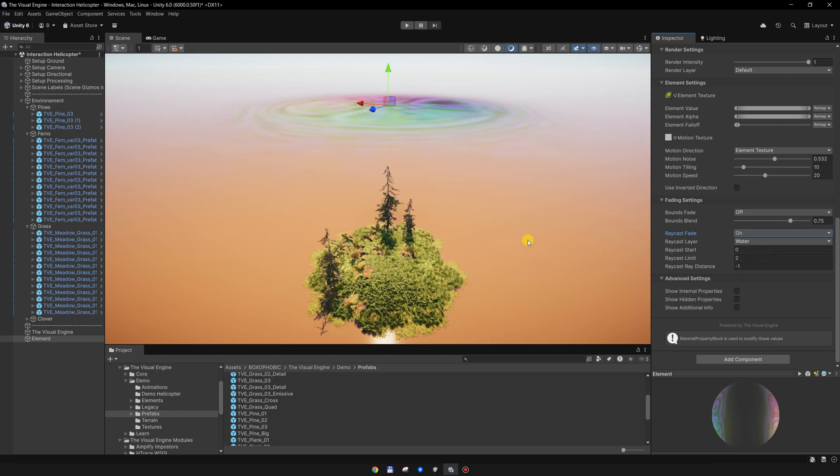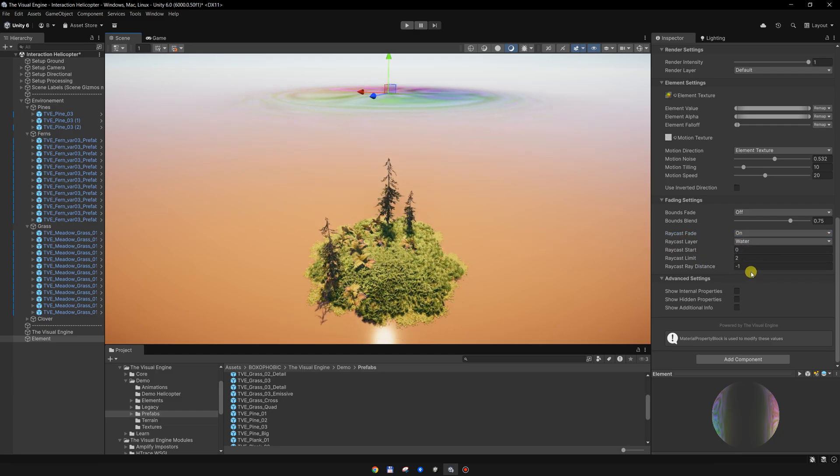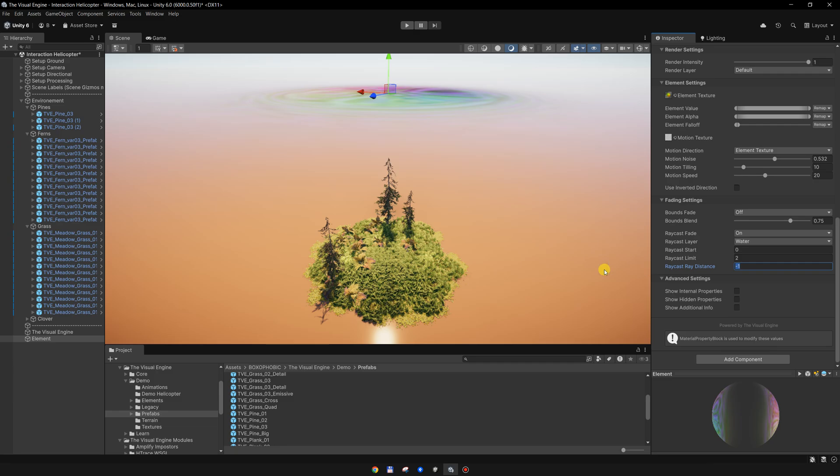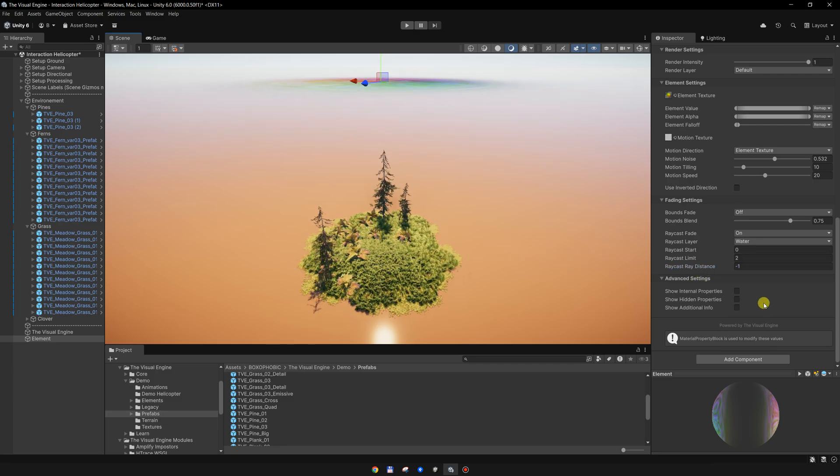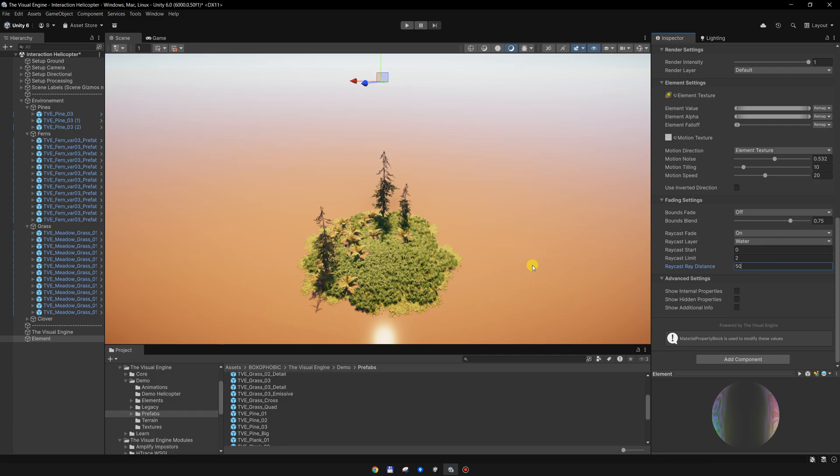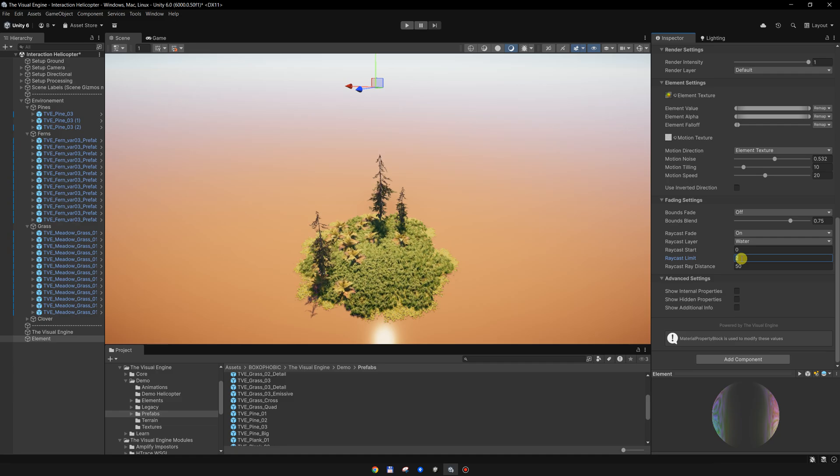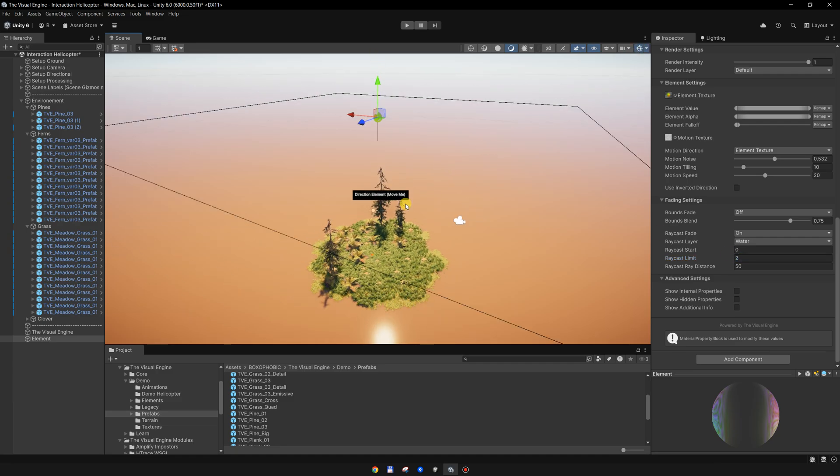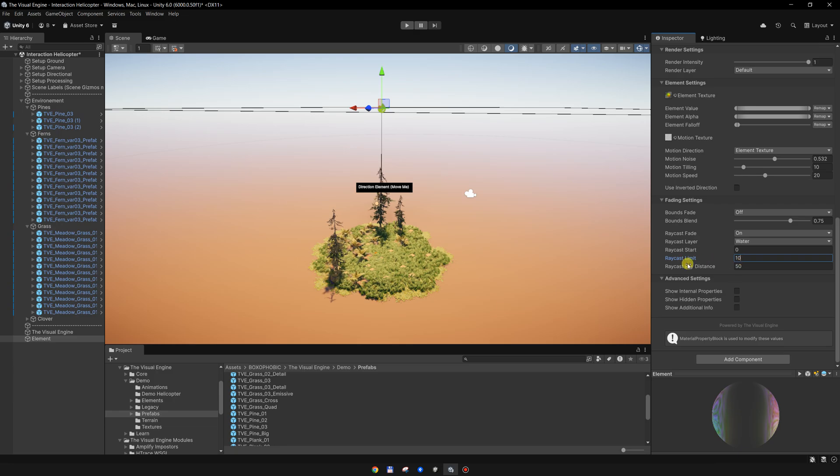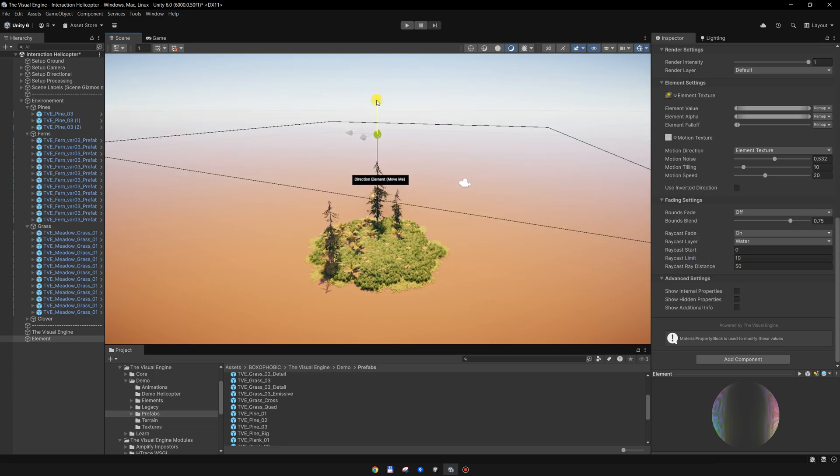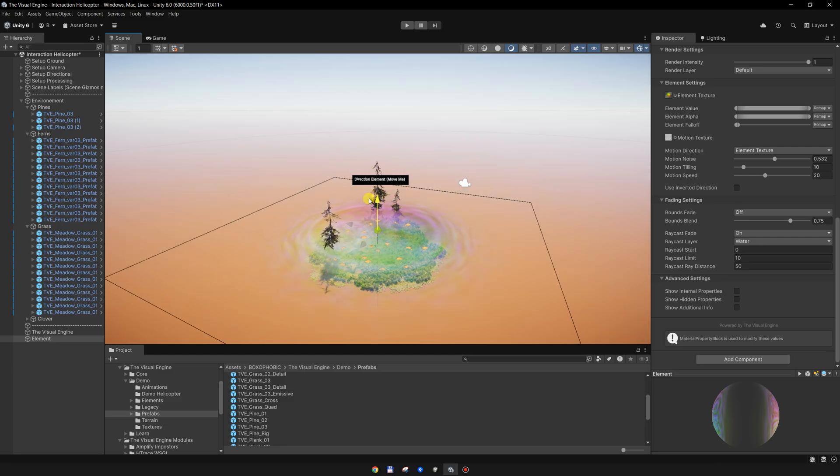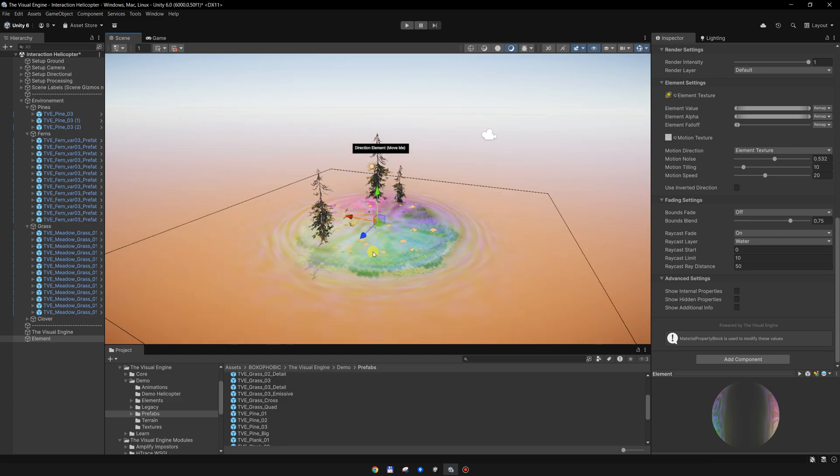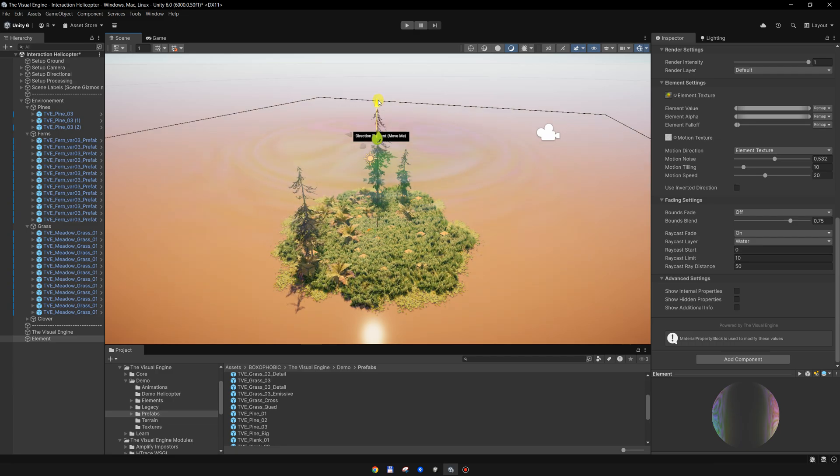Now I will enable the raycast fading. I want this ray distance - this is the maximum ray distance for the checking - I will set it to a high value, maybe 50. For the raycast limit, I want to set this limit - this is actually how long the raycast is. So I want to set this raycast at 10 meters. Once this is reaching 10 meters from the ground, it is starting to fade in and fade out like this.